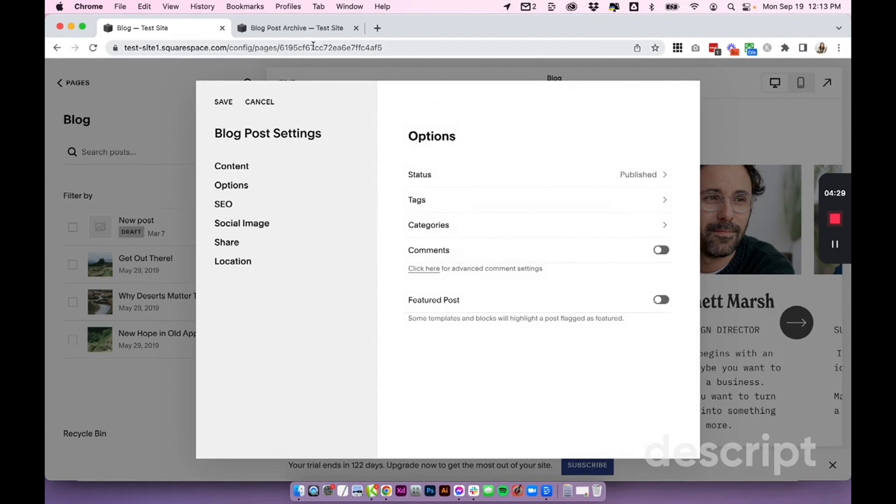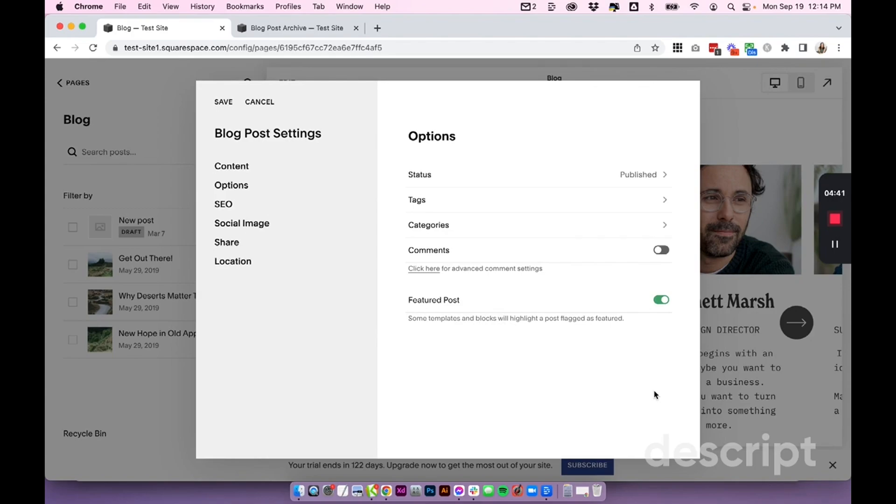Now for our featured post, you can see here in 7.1 it's in the same area. It says featured posts. I can toggle the featured post selection on, and that's going to basically tell that summary block, okay, this is a featured post—show this one.